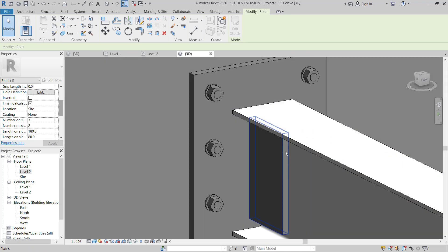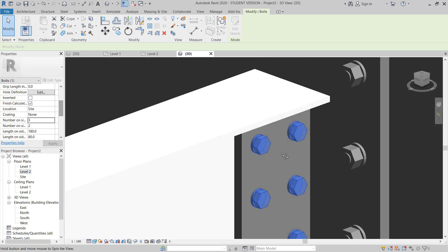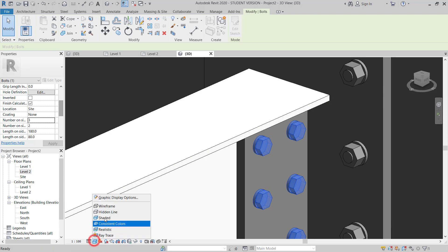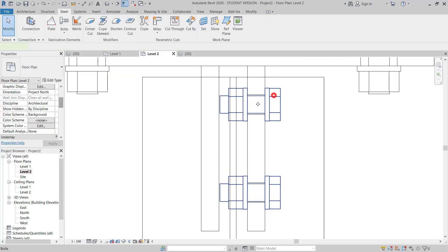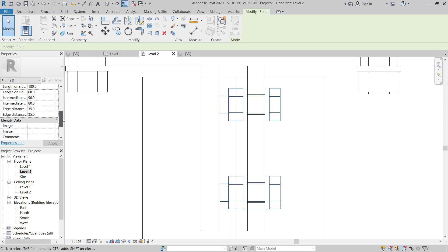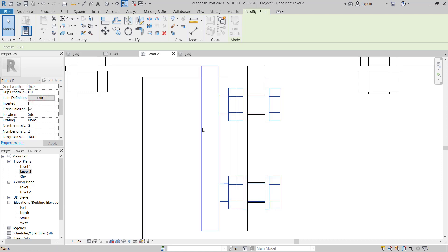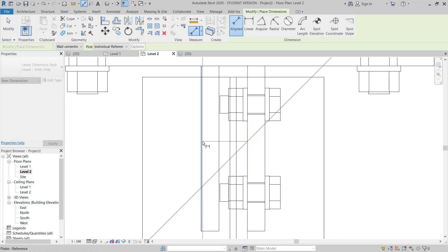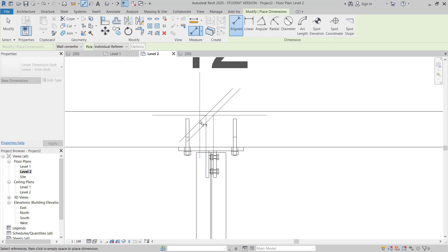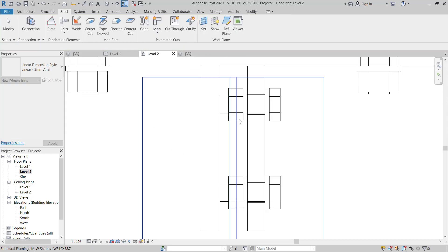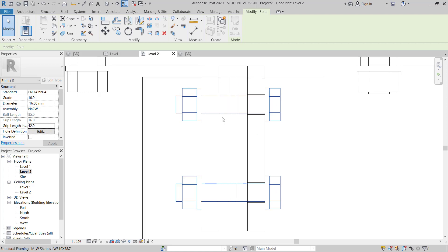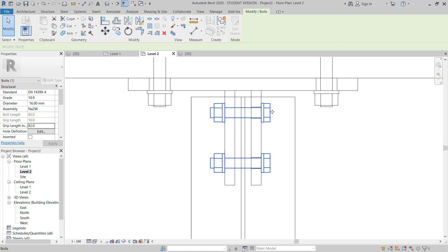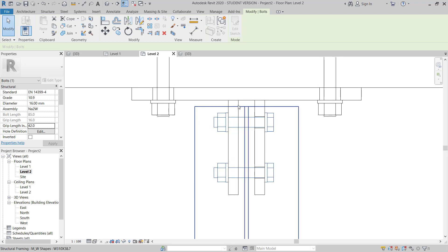I notice both plates are not connected. I go to Level 2 plan — it's easier to see here. I select this bolt and give it a grip length. I measure the dimension from here to here — I need 42mm. I enter 42mm and now the bolt length increases so both plates are connected.